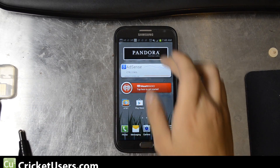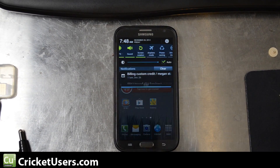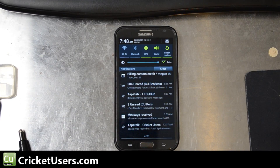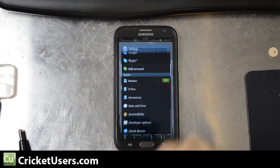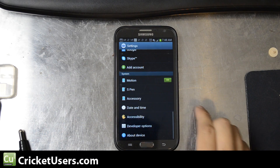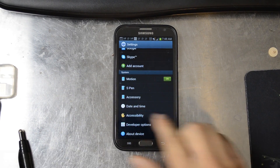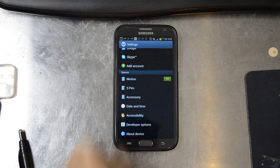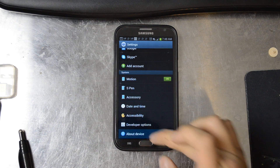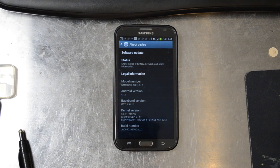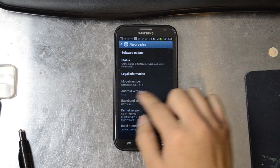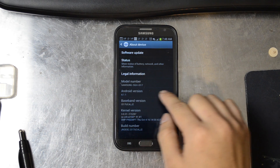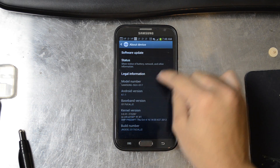Hello everyone, this is Chris with the US Tech channel. I have the AT&T Note 2 in front of me and we're going to manually check for updates so we can get the latest version for this phone that has multi-view, as you can see on my Android version 4.1.1 right there.